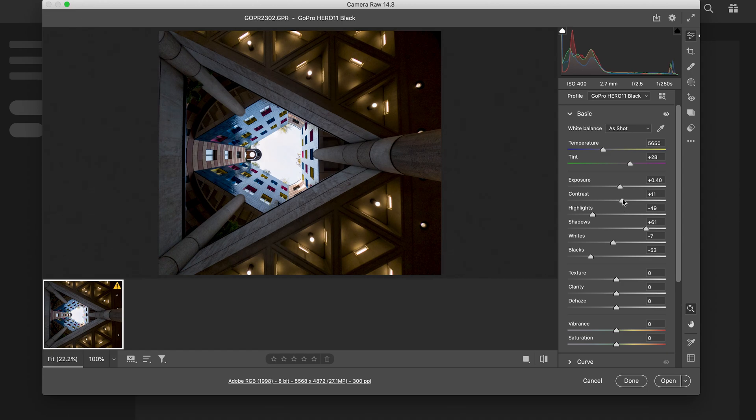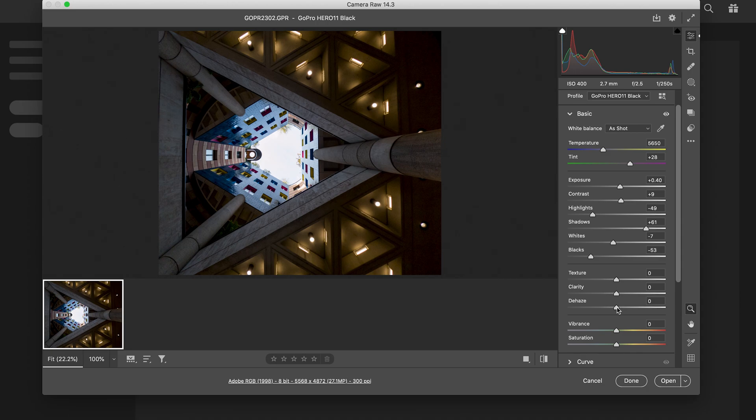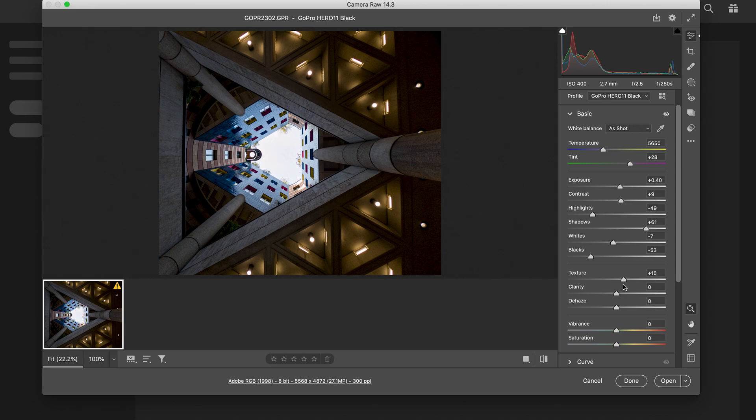So that's my starting point. Texture - this is always trial and error. I generally leave the texture, clarity, and dehaze as they are, but I always just experiment with them just to see if it brings up any extra details. So texture I'm gonna take up a tiny bit - actually I'm gonna go up plus nine.